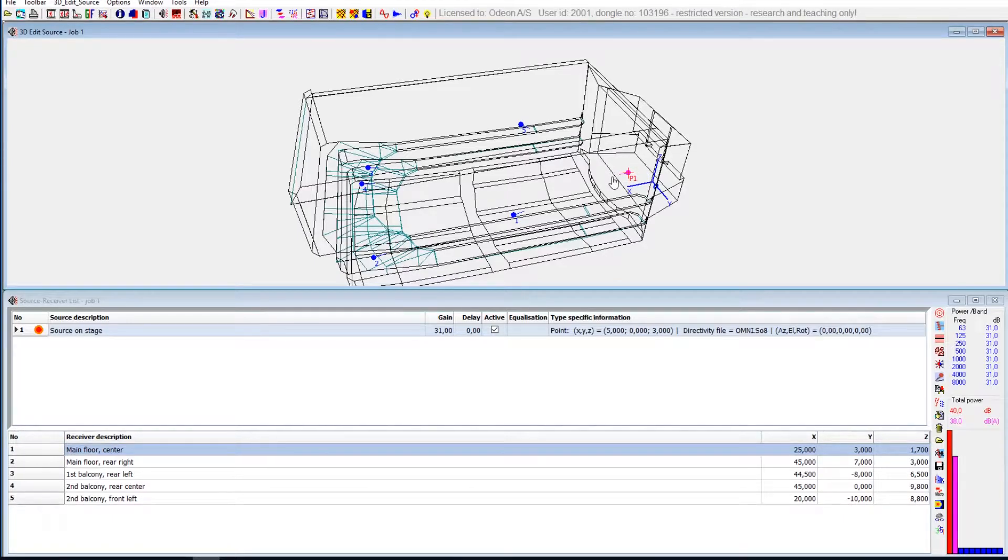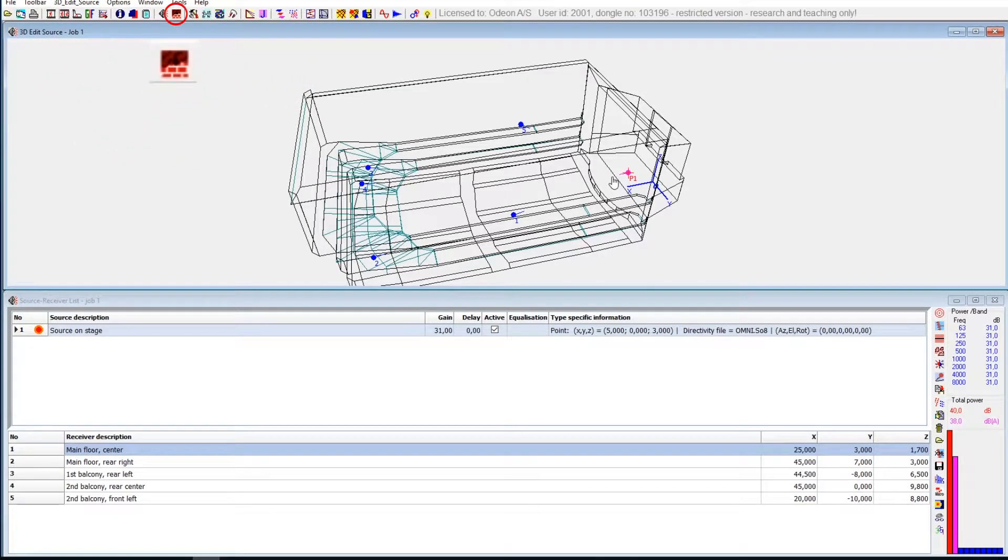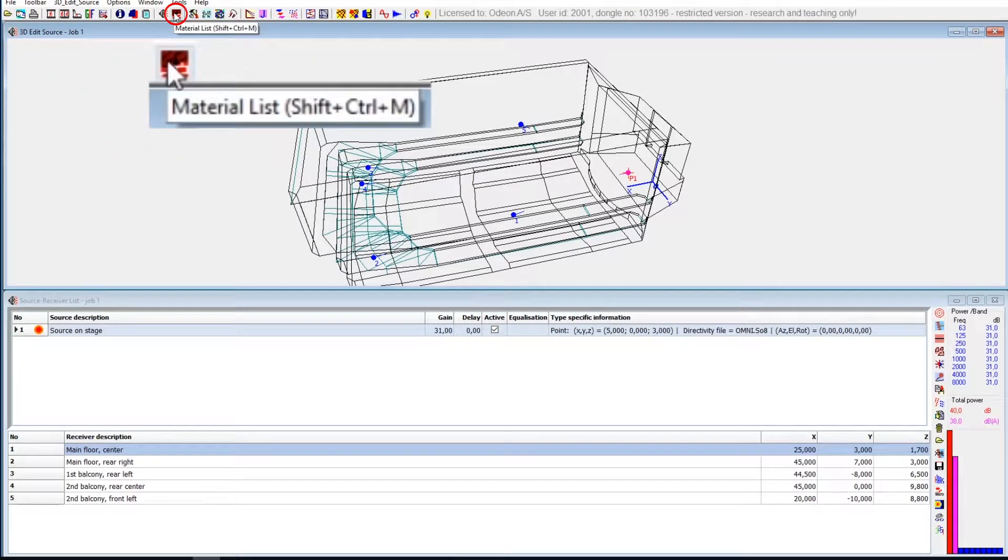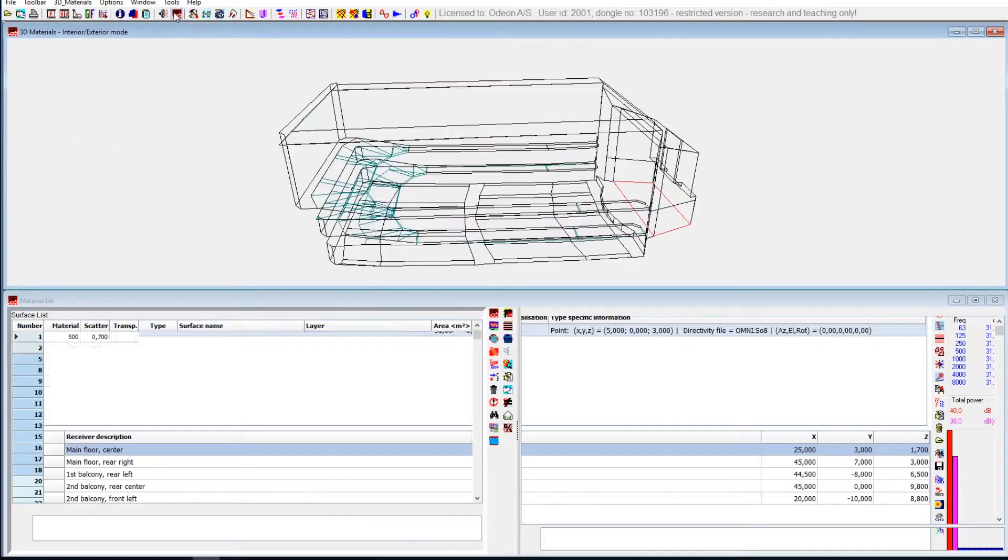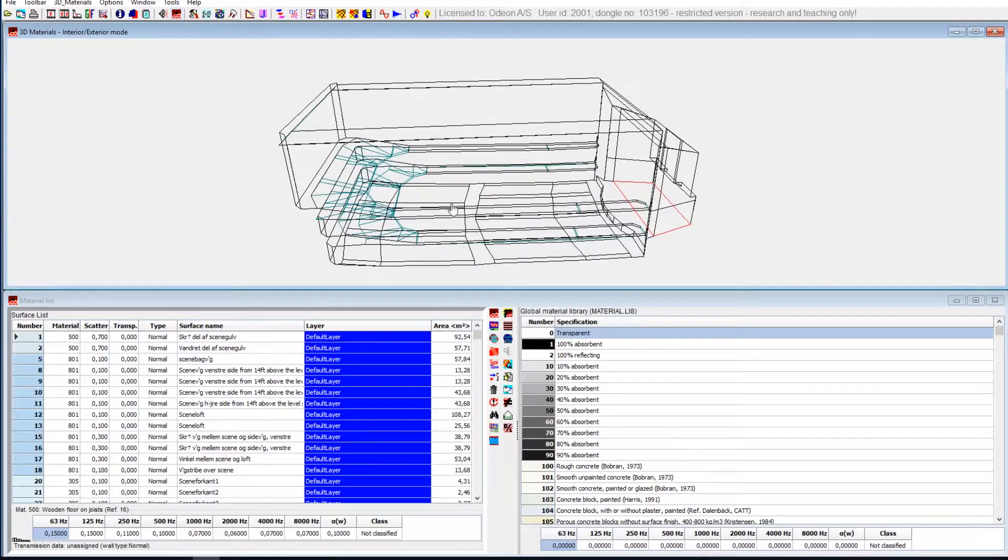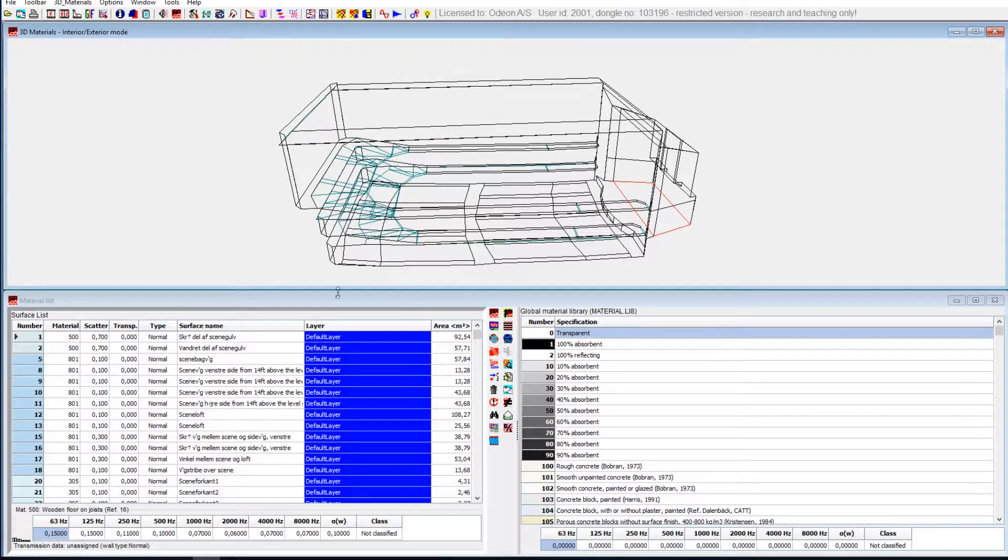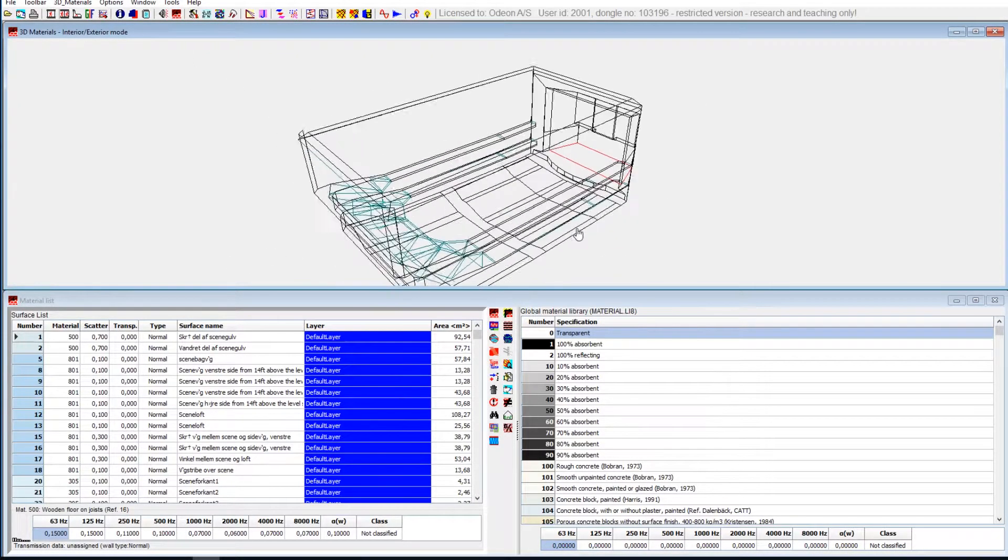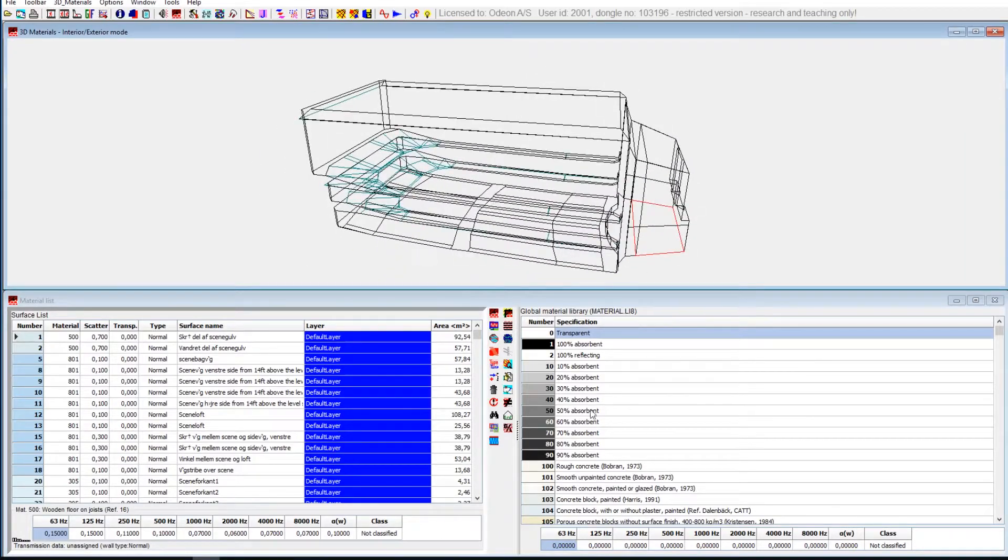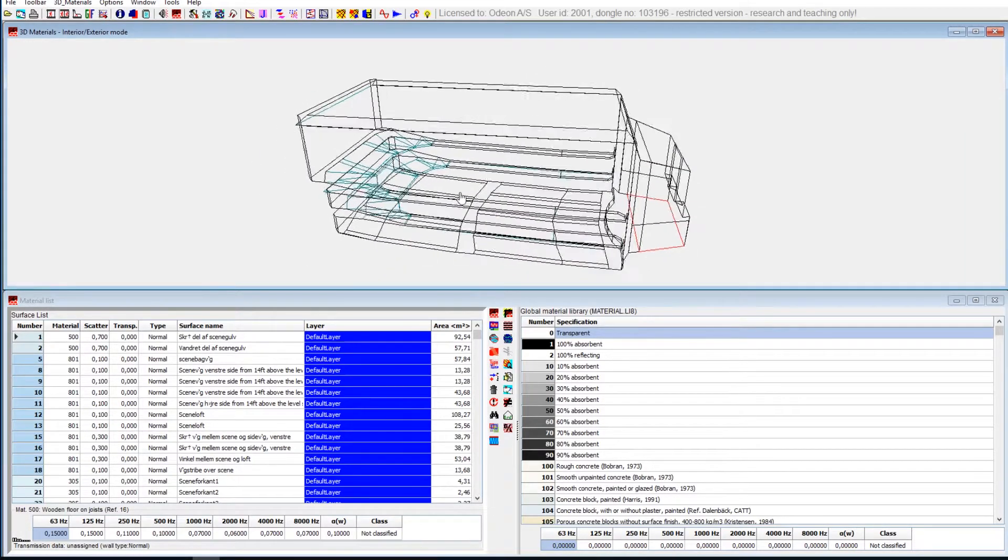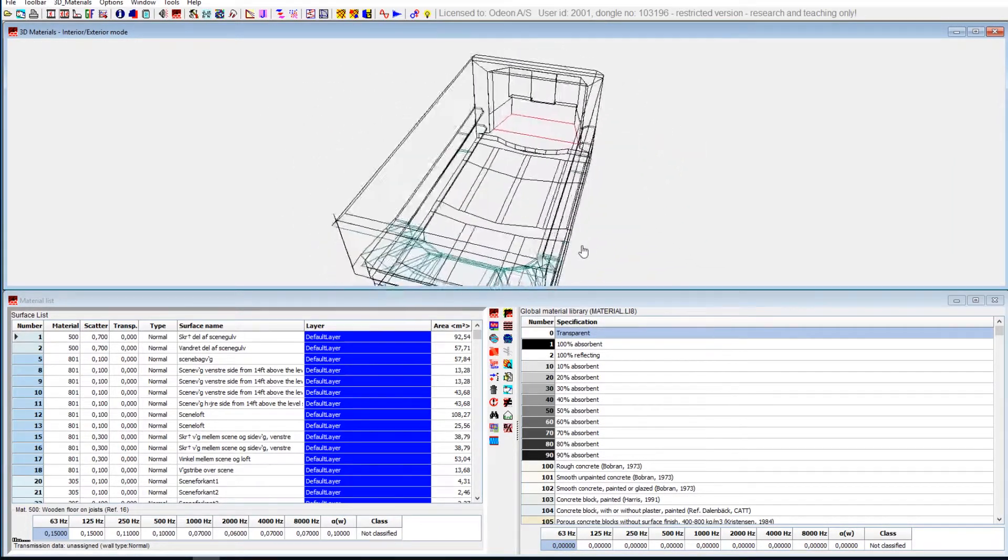The second thing you need is to set up the materials in here. You need all surfaces to have a material attached to it, so you can make the acoustic calculations.